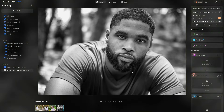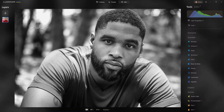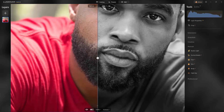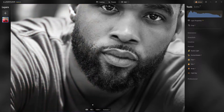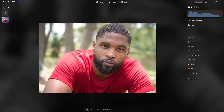So here's Ricky Lee. We'll do a before and after. Here's the original image — and there he is. The background is extremely uninteresting.